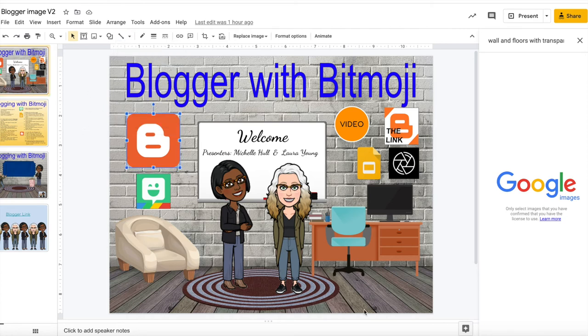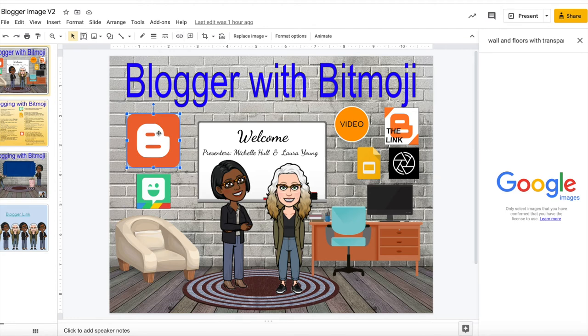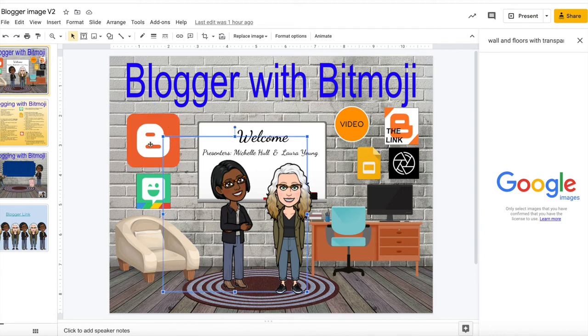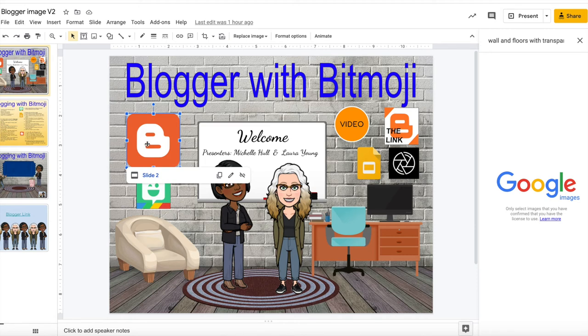You created the images that you are going to use for your links within your slide deck. You can link them by selecting them, selecting the insert link, and then once you select the insert link it will appear and it will say something like from the presentation. And then you would select which slide that you wish to link that item to. And you would continue this with each one of these images.